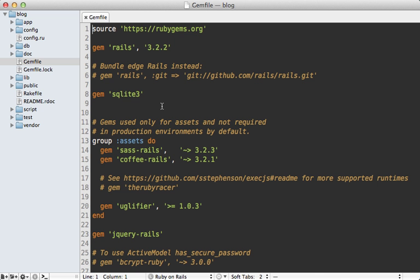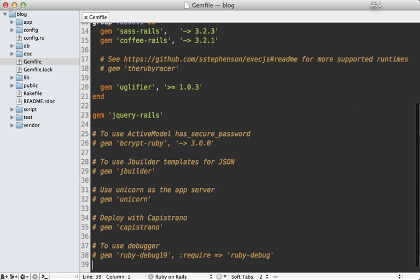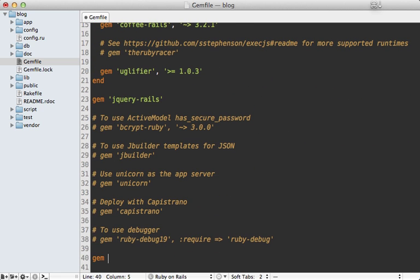So to use this in our application just go to the bottom of the gem file and then add the globalize 3 gem into there and then you'll need to run the bundle command to install it.